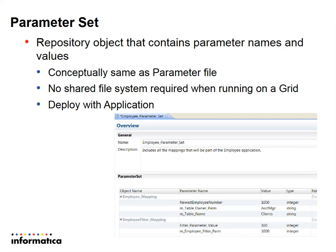In this slide you can see the image of a sample parameter set which I have created from the developer tool.